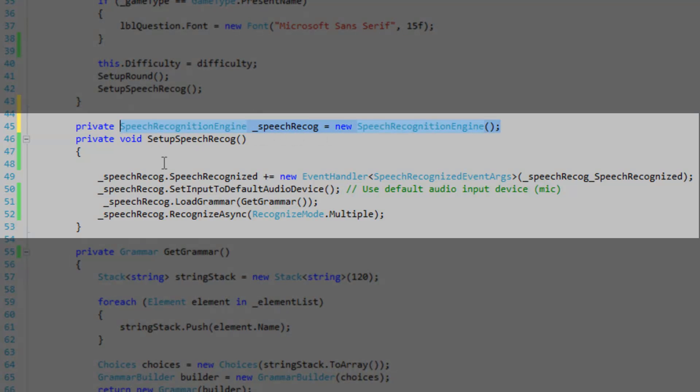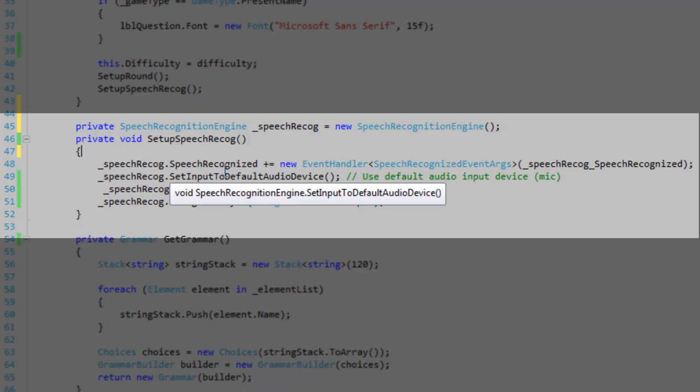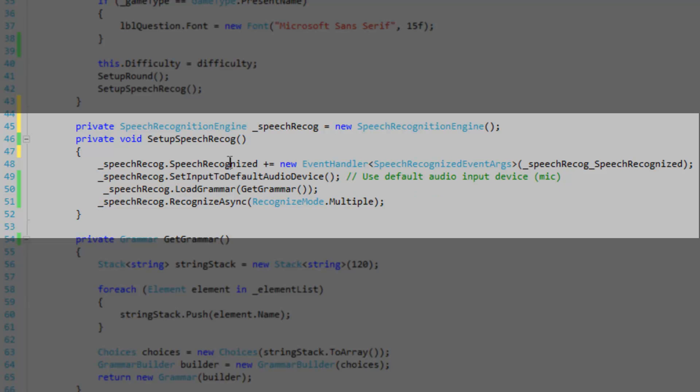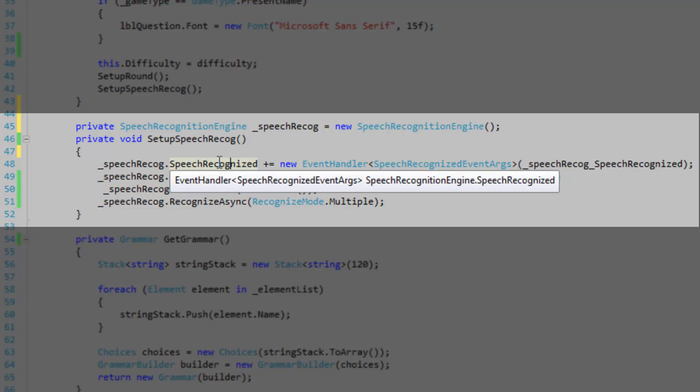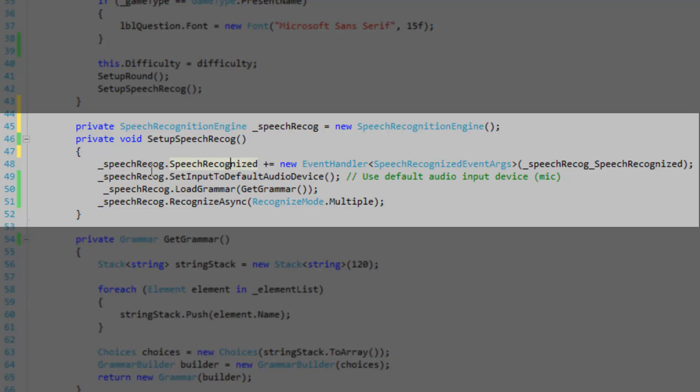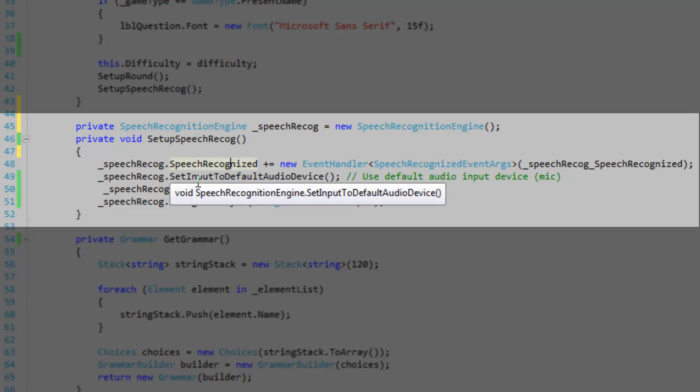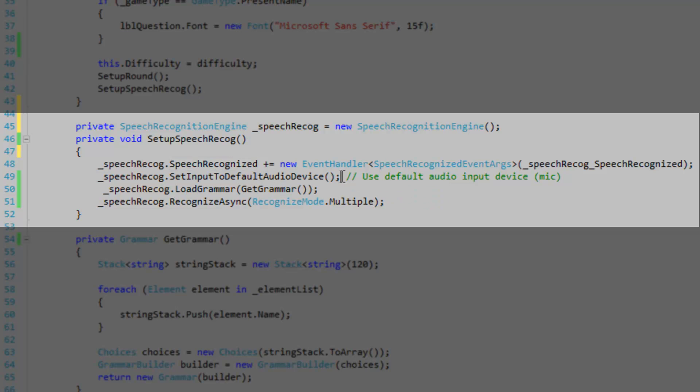I'm actually getting statistical adverse effects when I do this, so I'm keeping it outside. Next I'm going to register to the speech recognized event. And then I'm going to set input to default audio device. And that says that we're going to be interpreting microphone audio input.